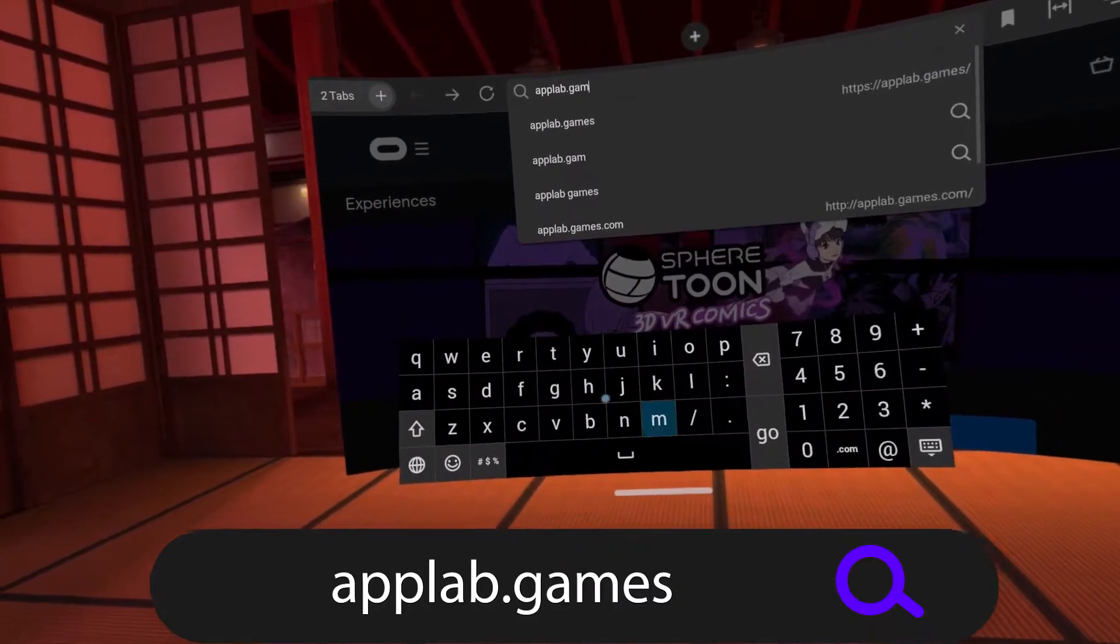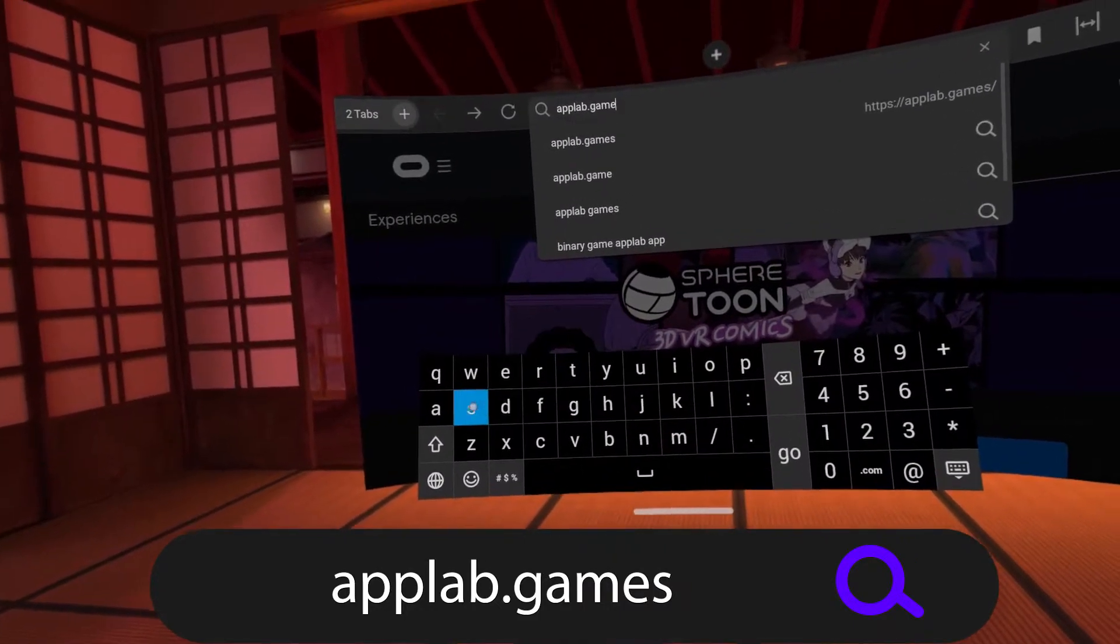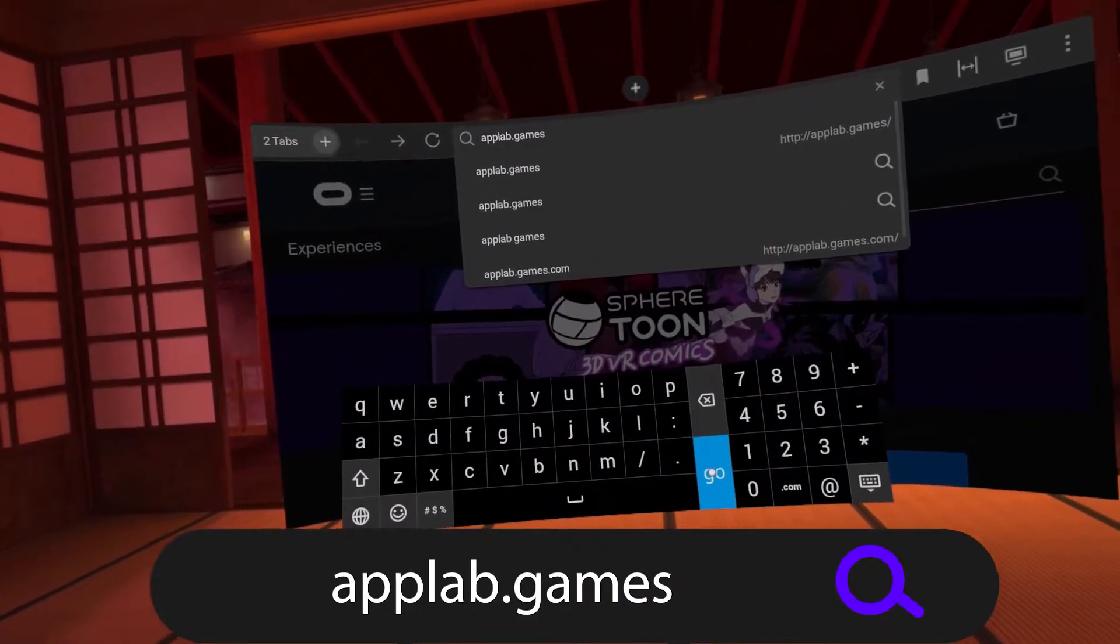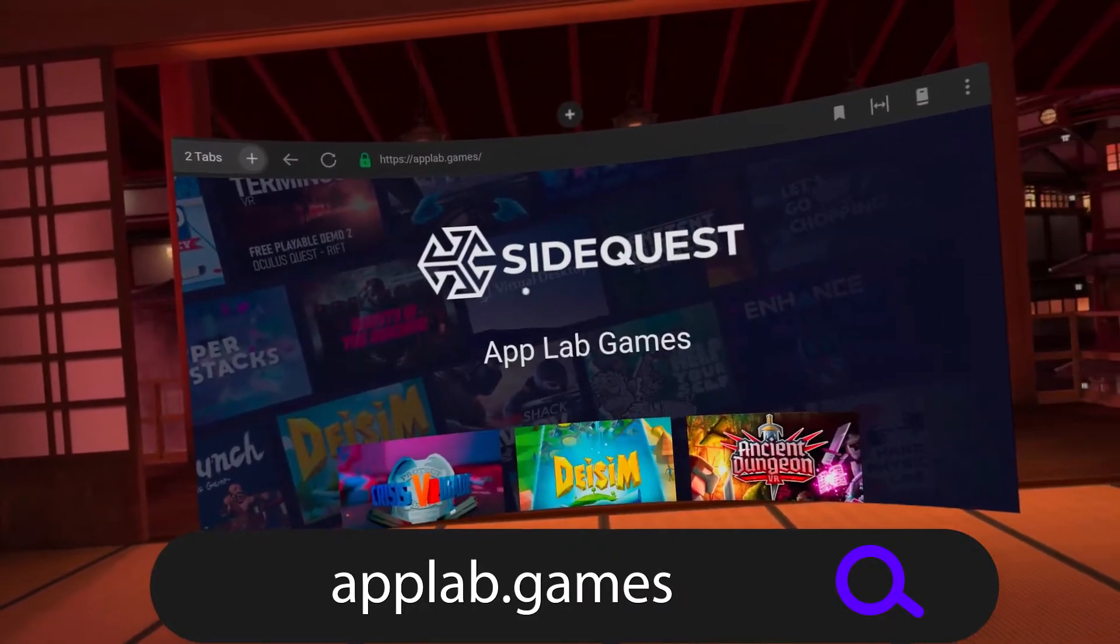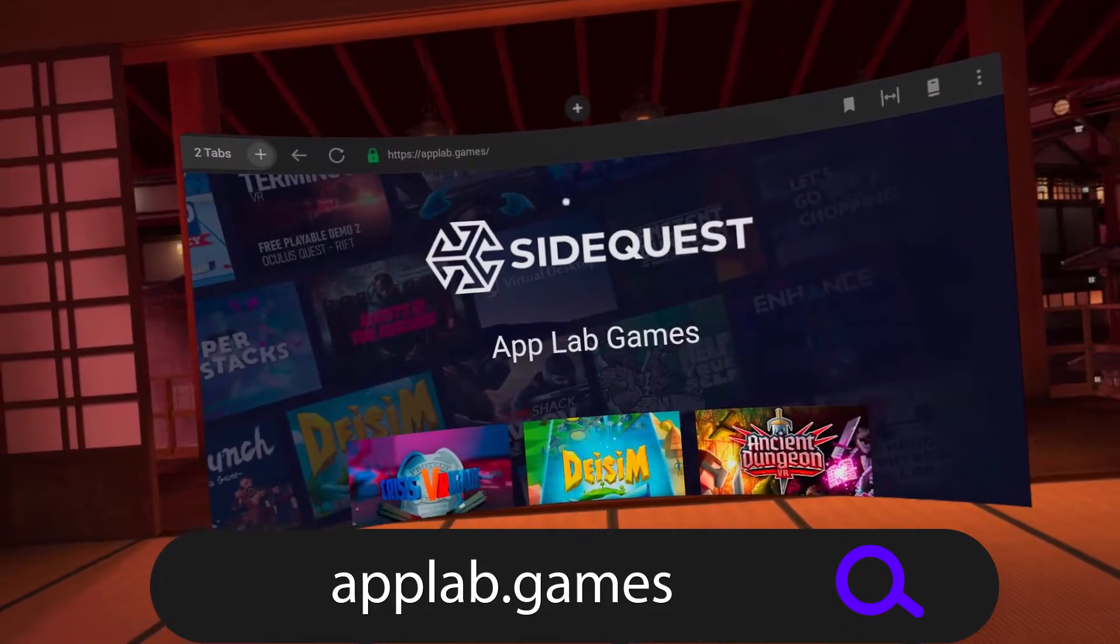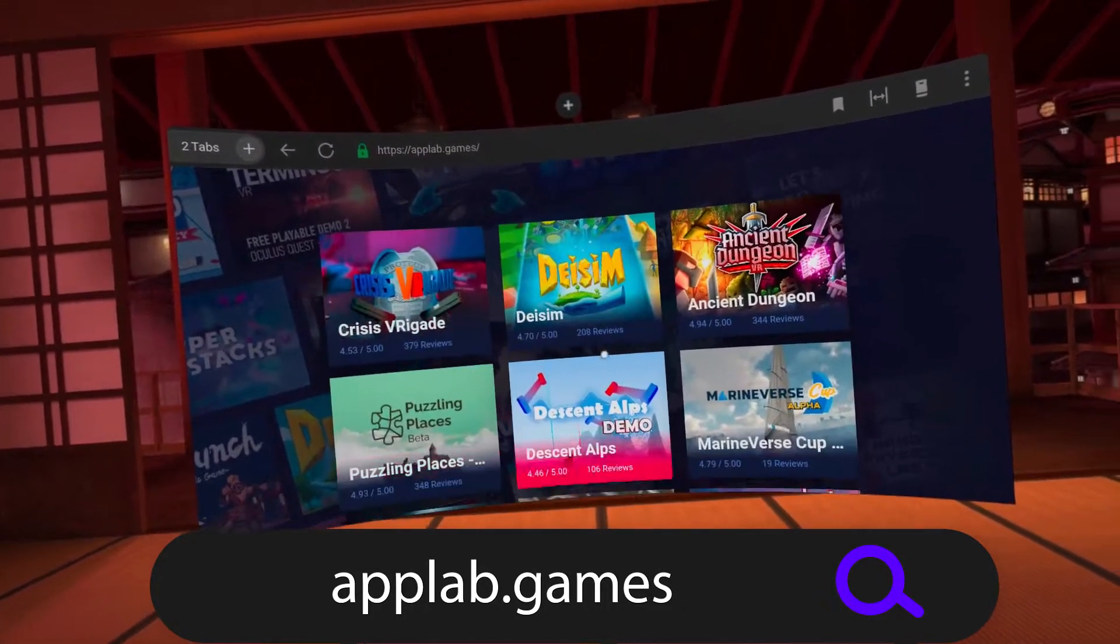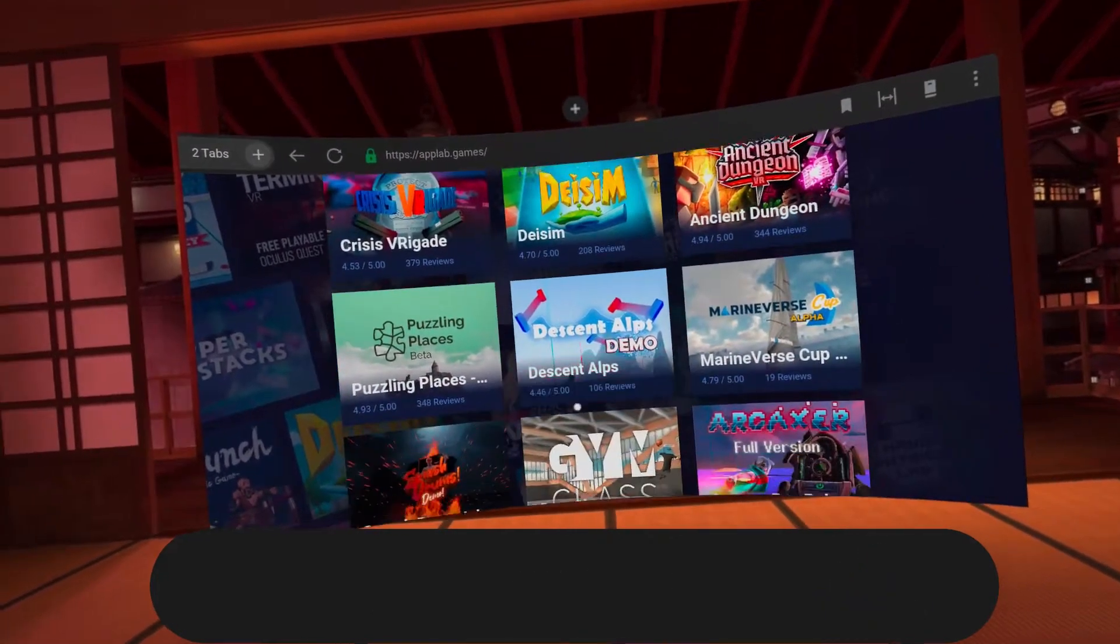This will take you to the SideQuest page which will show you all of the currently available games on the App Lab and then you can select one here and install it to your headset.